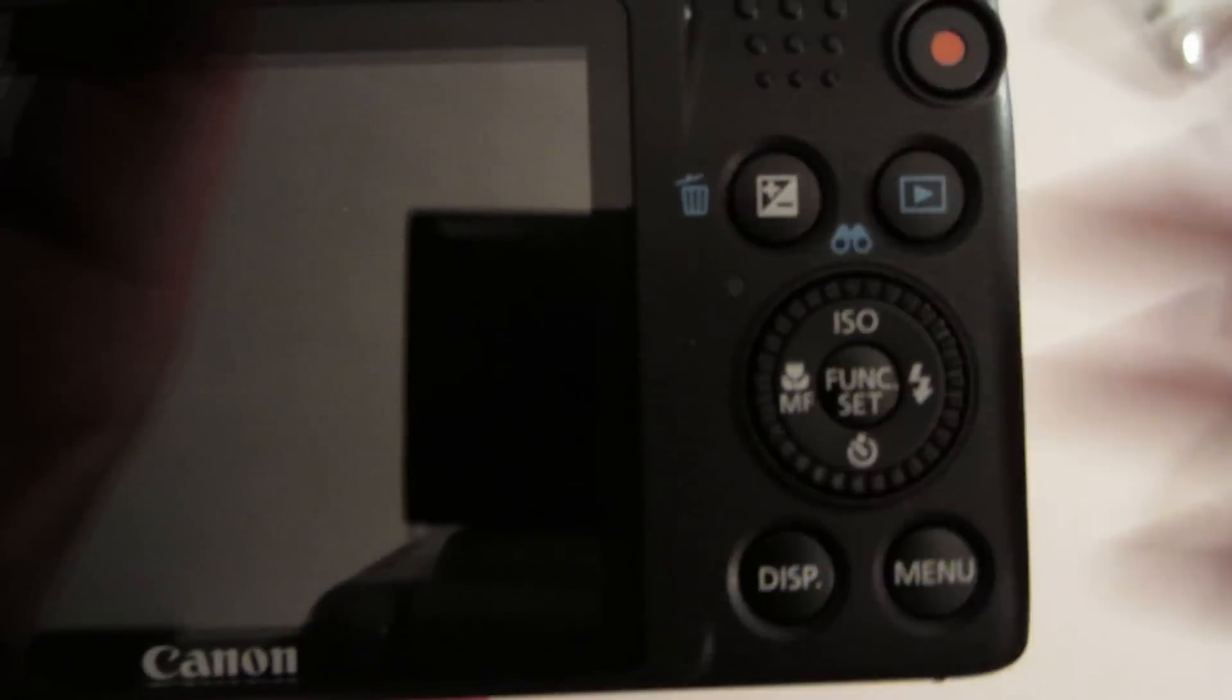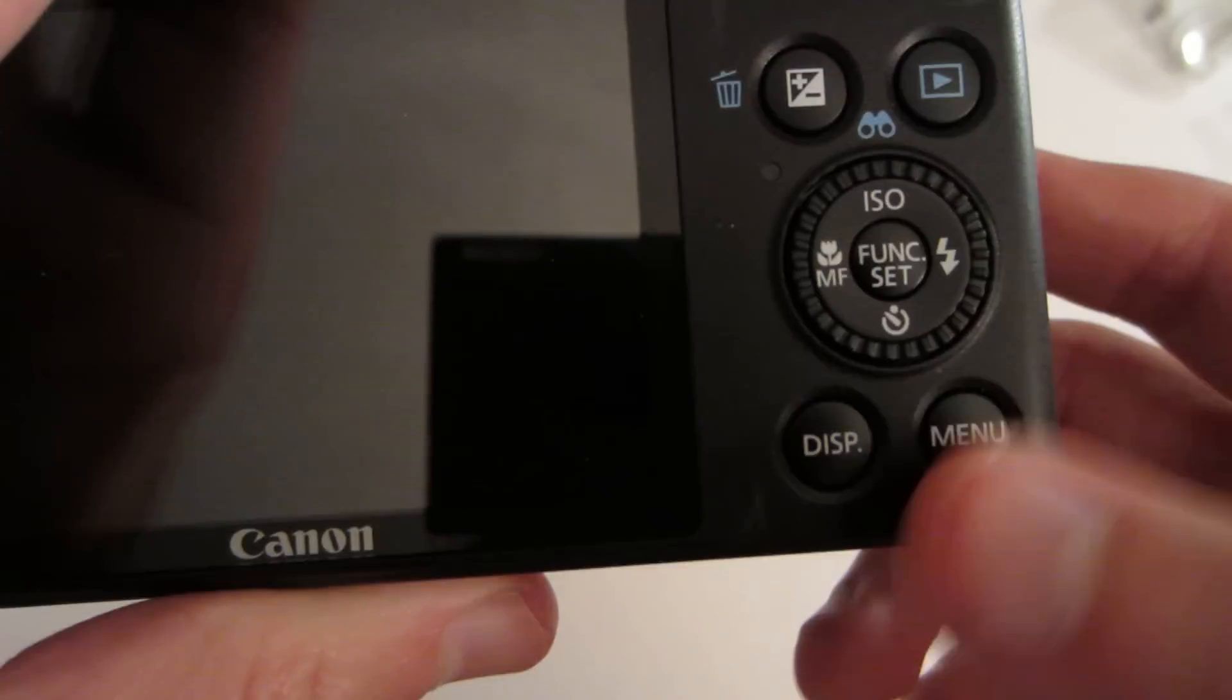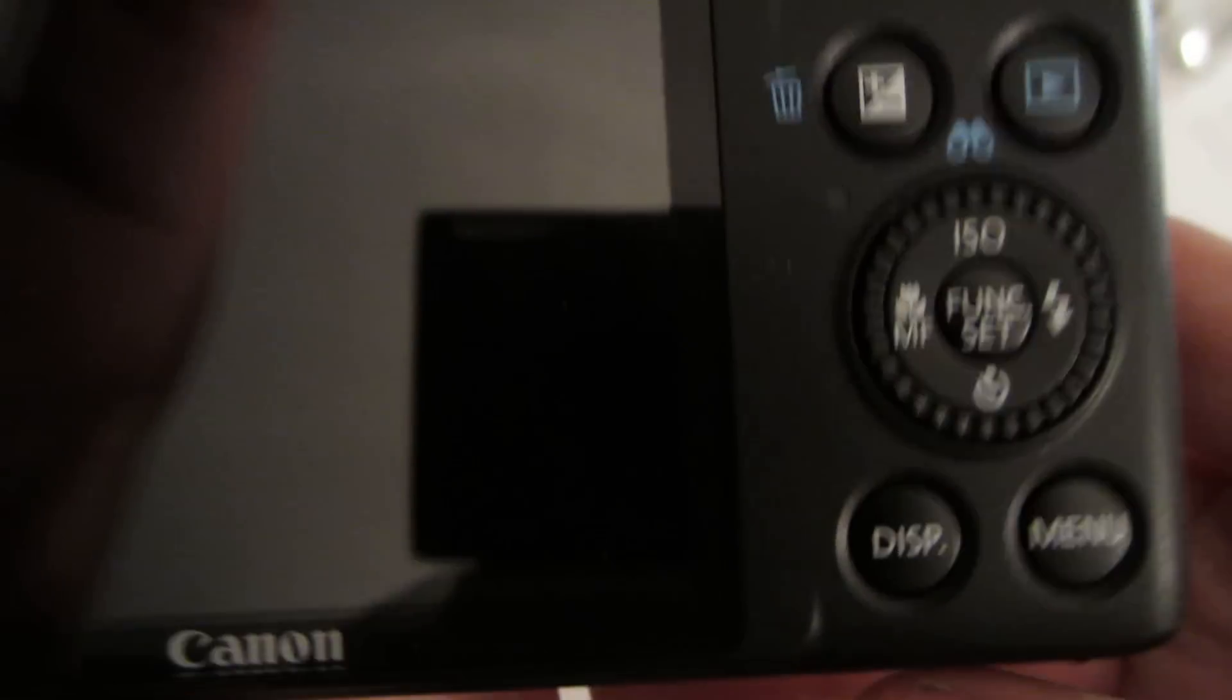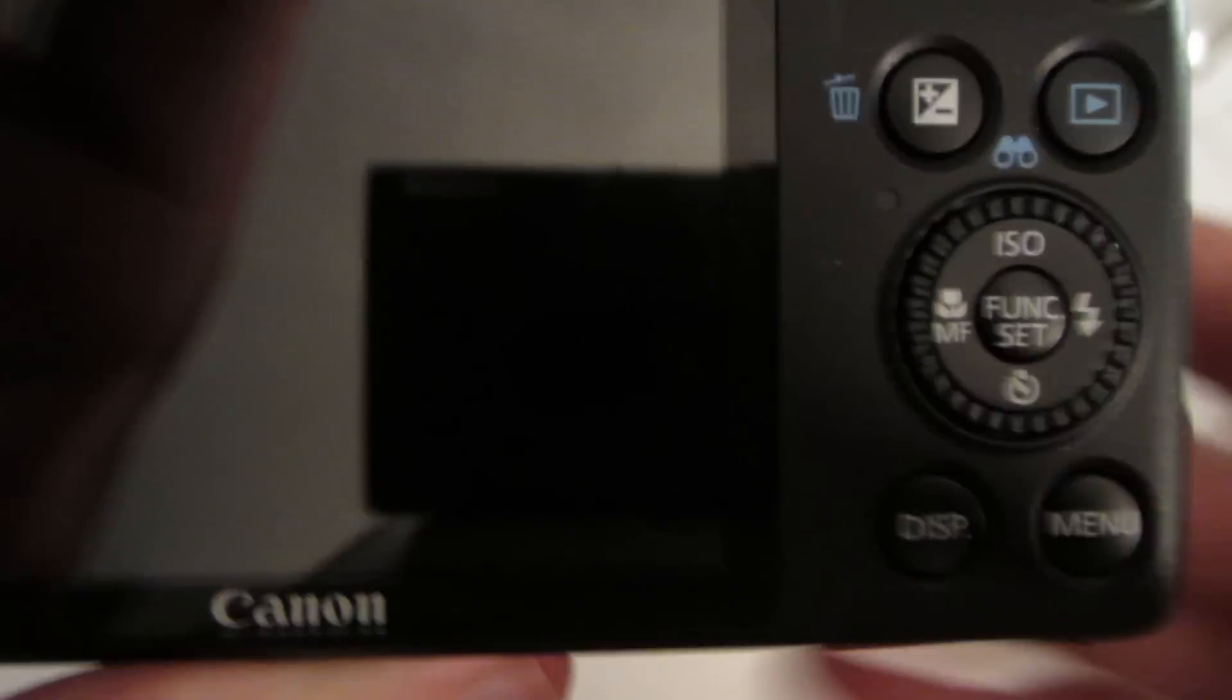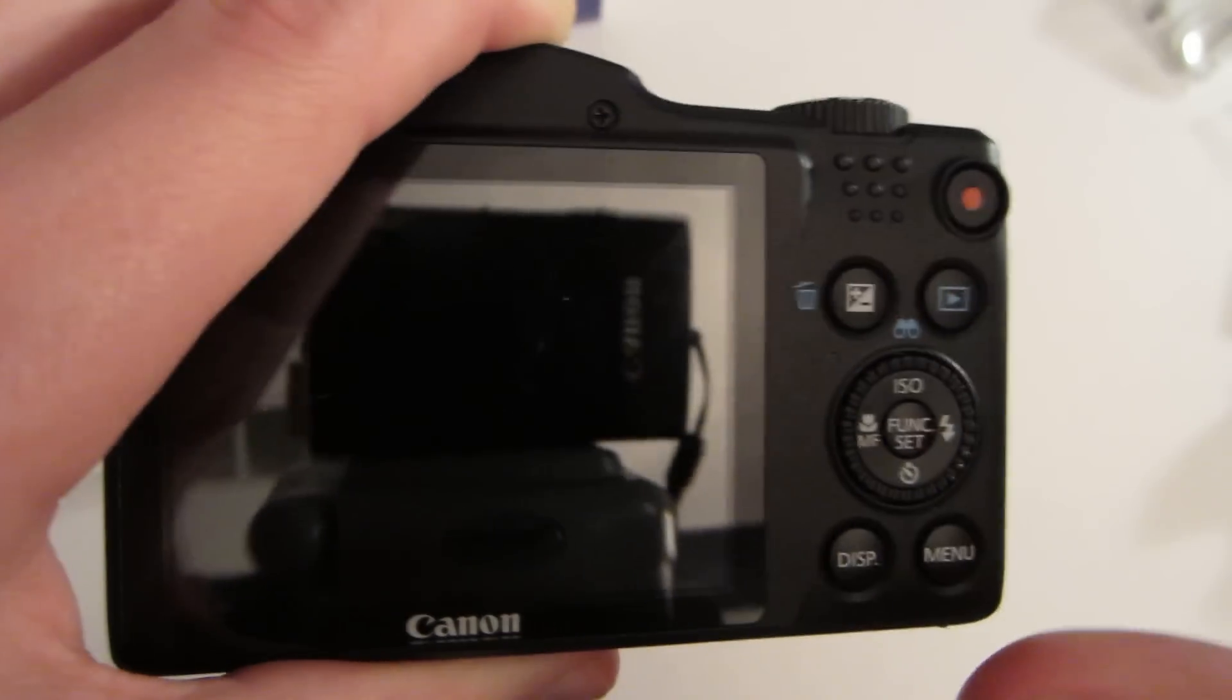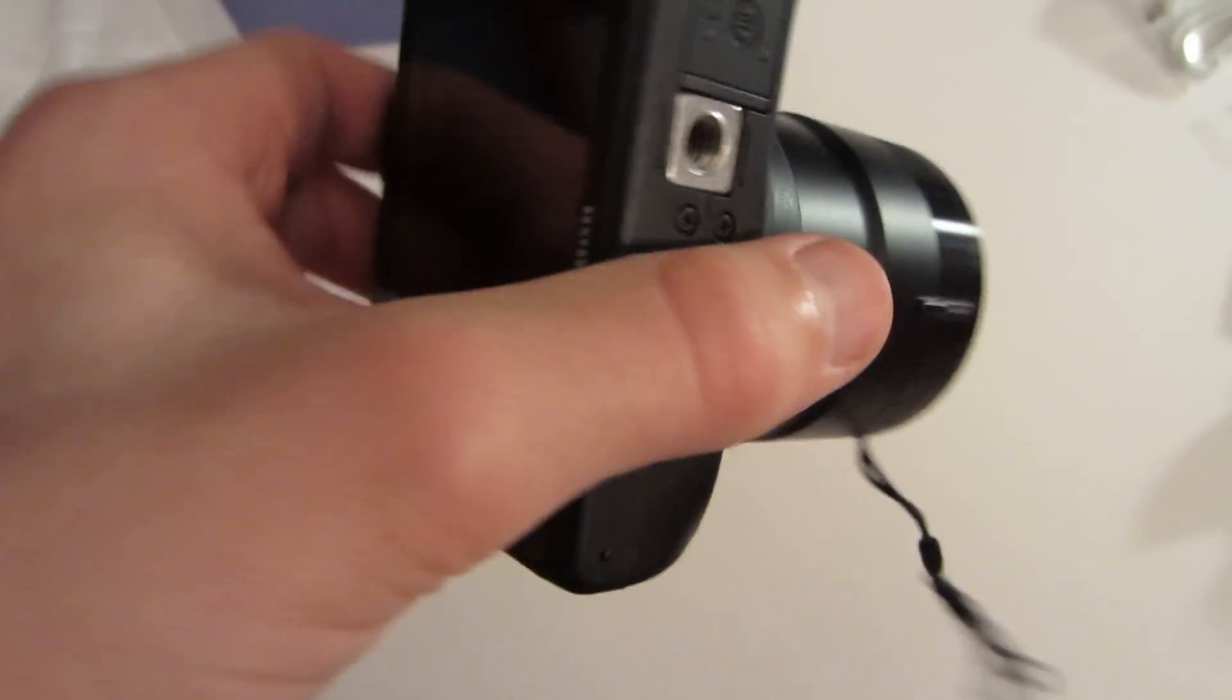We also have the display button to get rid of all the stuff on the screen if you just want to see the picture and not all the settings. And we have the menu to adjust even more settings, obviously.